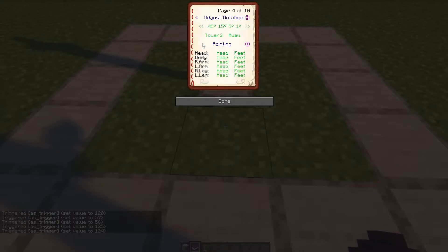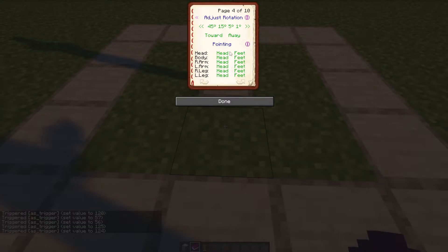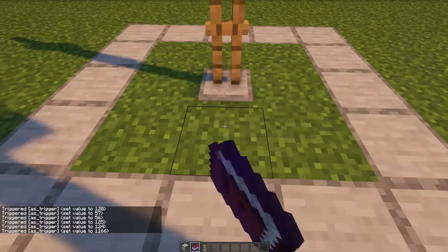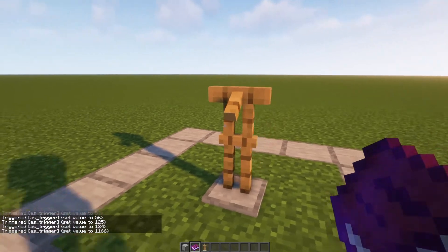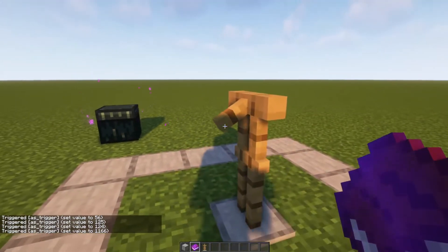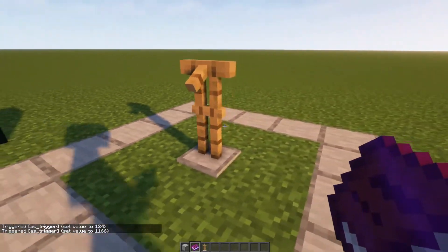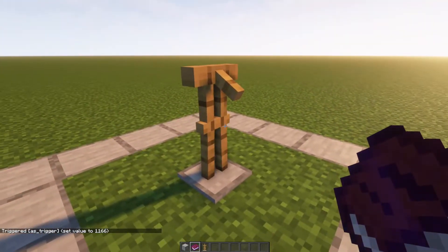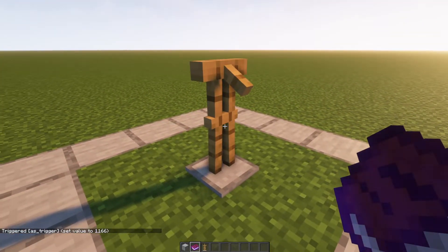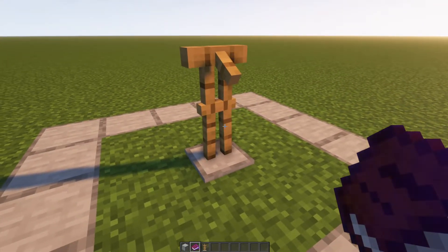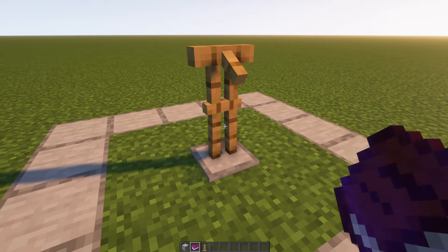You also have the option to change the Pointing. I don't use this myself, but let's see what it does — so let's move the head to the feet, and you can see now he is looking at his feet. As I say, I don't use this one ever, but just experiment, see what it does, see if you want to use it — but it's there if you need.